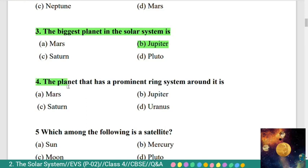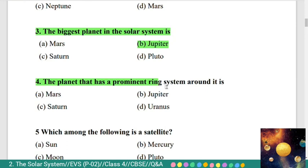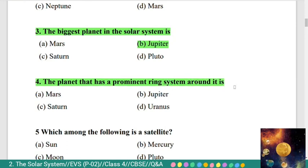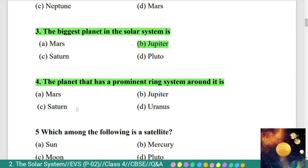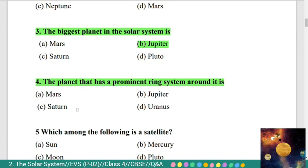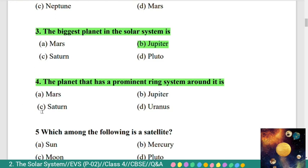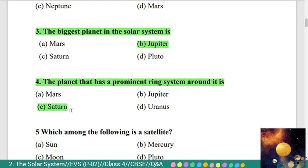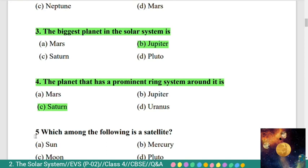Fourth question: the planet that has a prominent ring system around it is — Option A) Mars, B) Jupiter, C) Saturn, D) Uranus. The correct answer is Saturn. The planet that has a prominent ring system around it is Saturn.